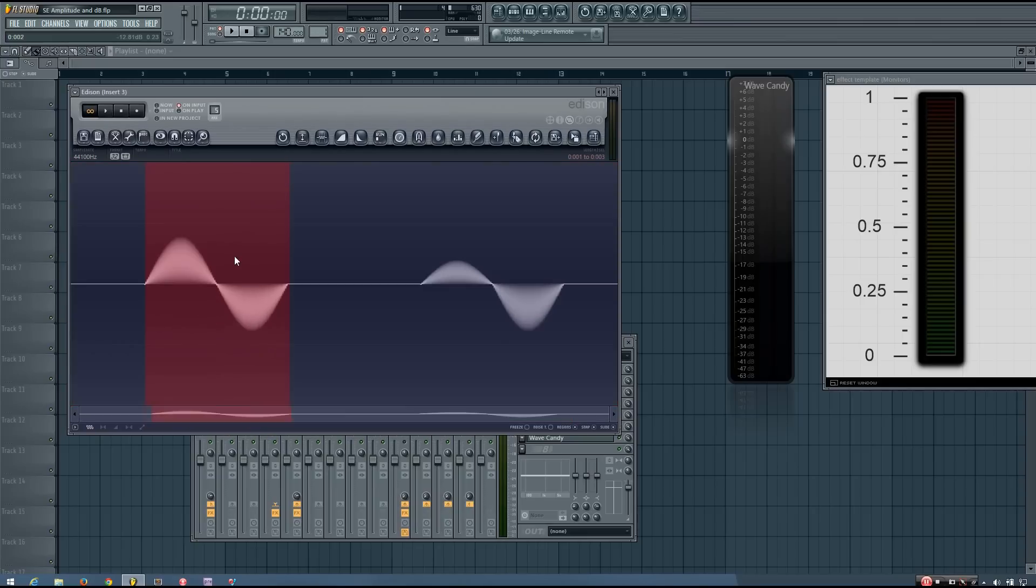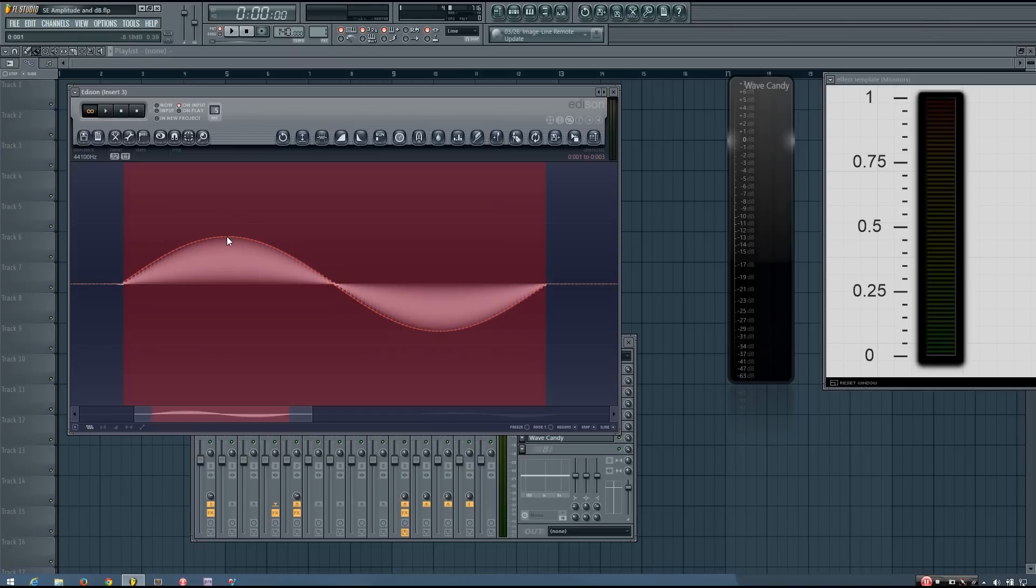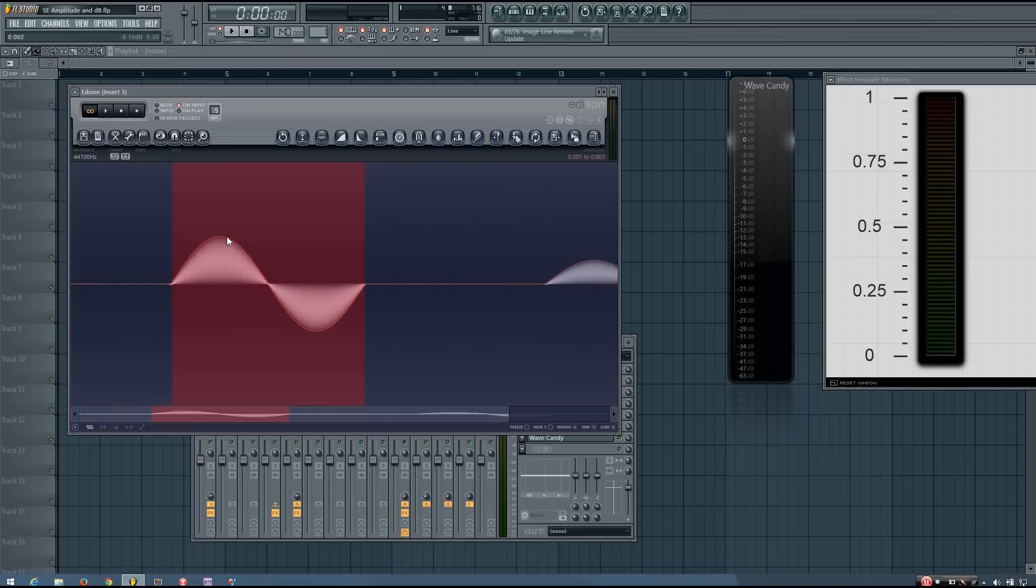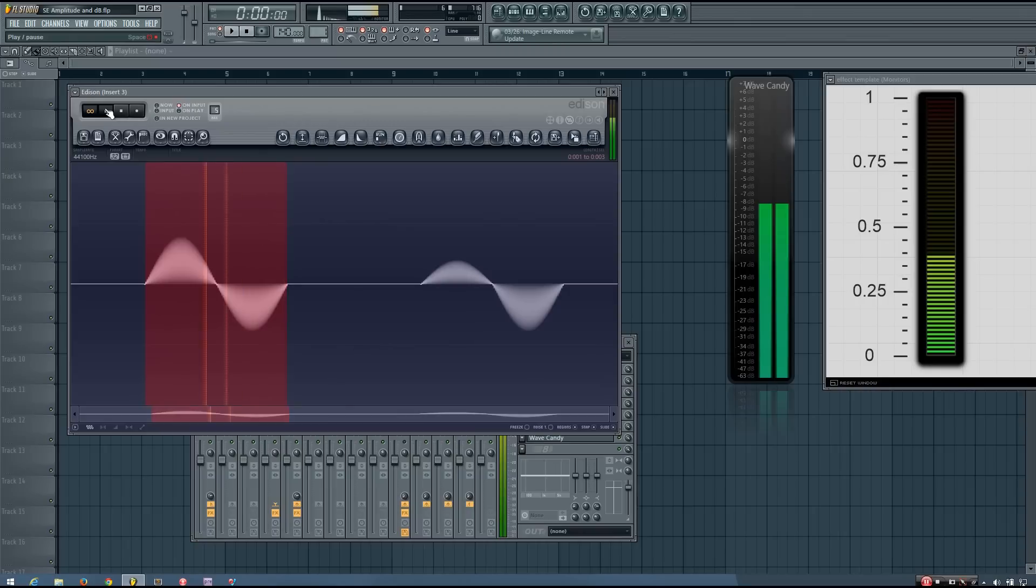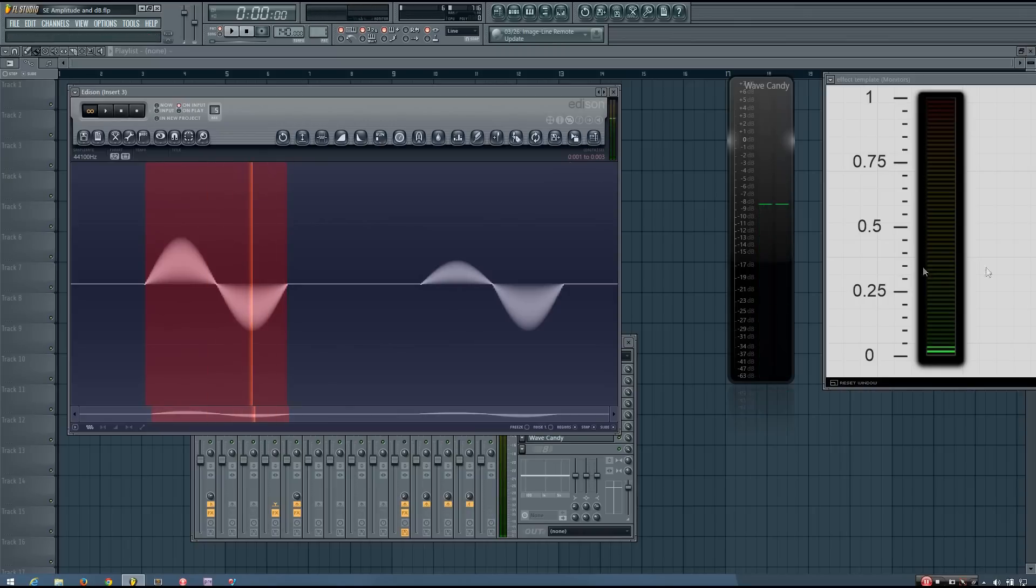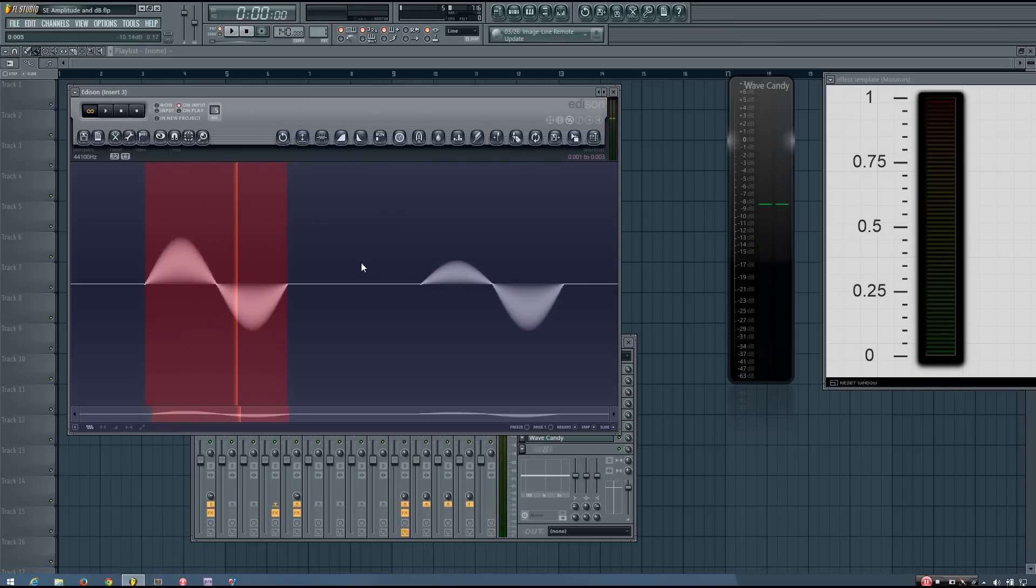For a single cycle waveform, the peak amplitude would be measured as the maximum absolute value that occurs during a single cycle. So for this sine waveform, it would be measured as the highest amplitude, which is about 0.39. If you look up here, it will say the amplitude value I'm hovering over, and it's about 0.39. And if I play that, you'll see it shows as about 0.39 as well. It's right below 0.4.